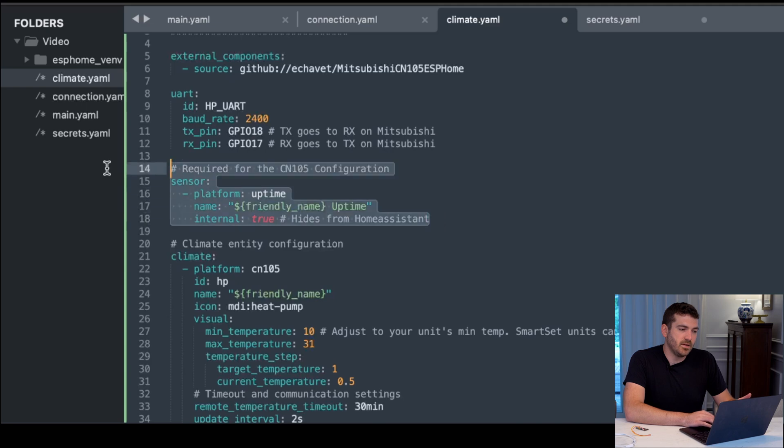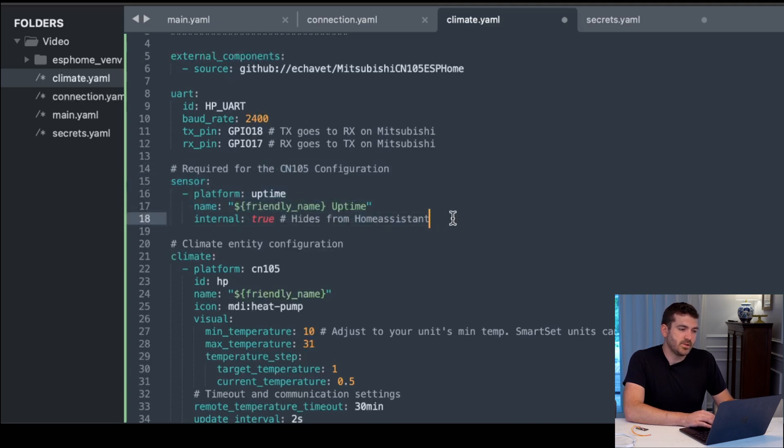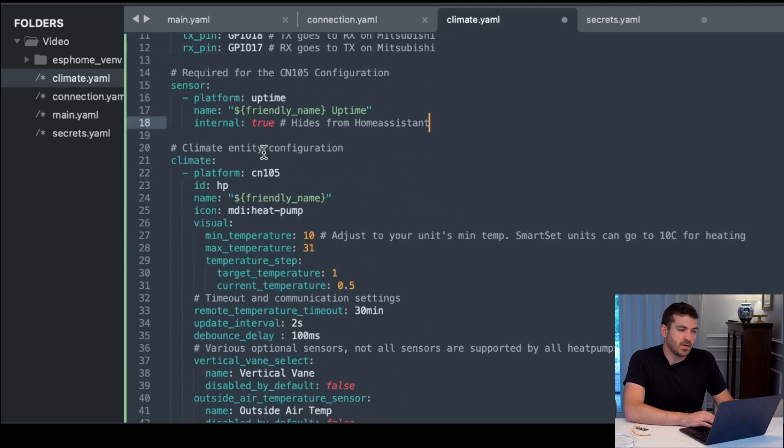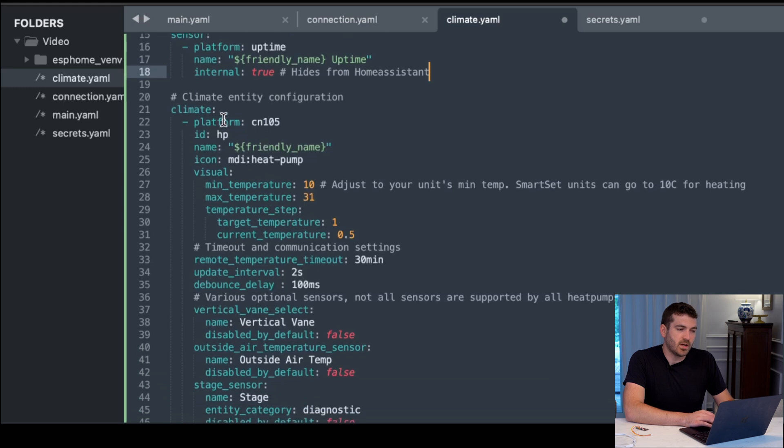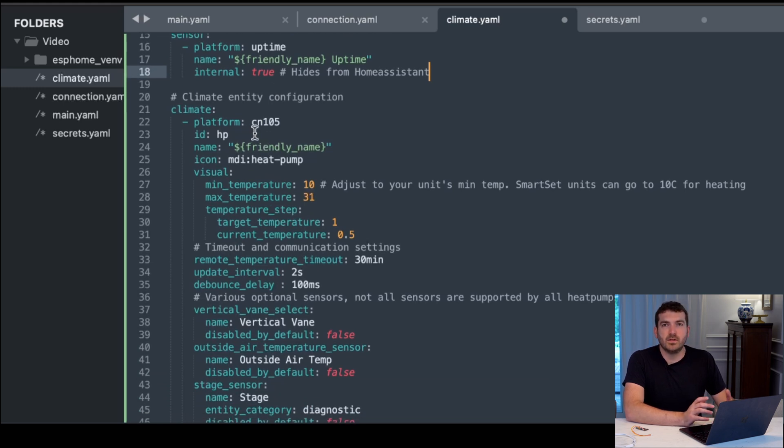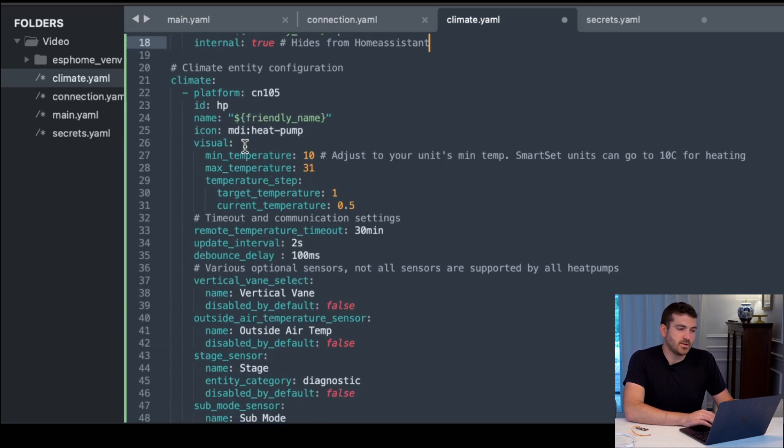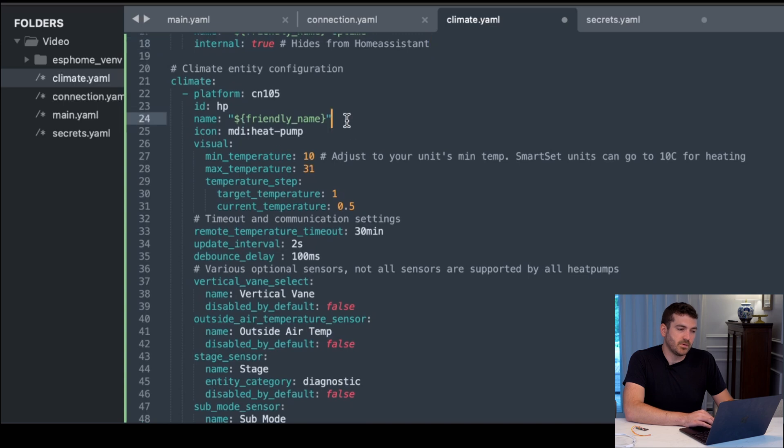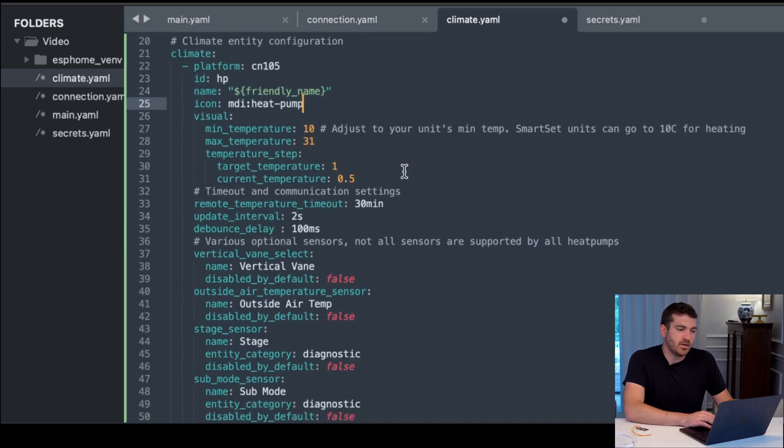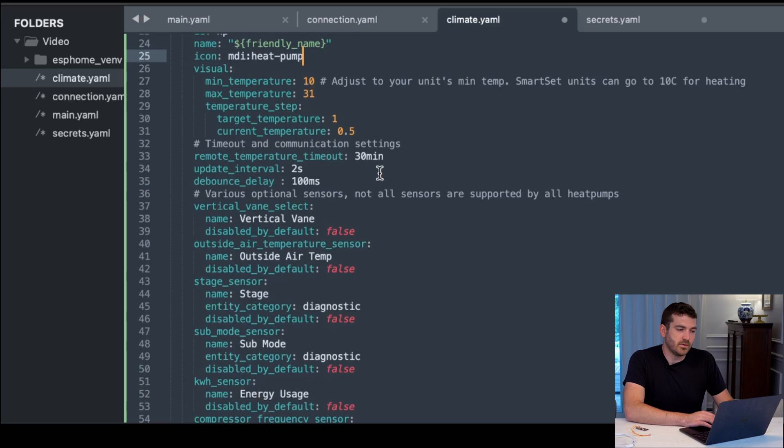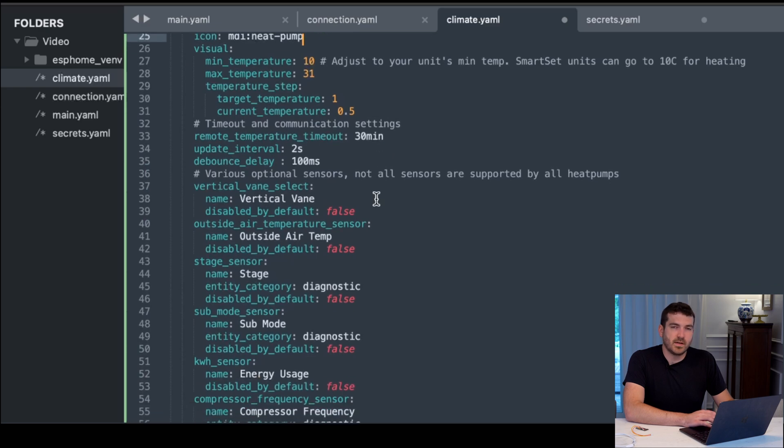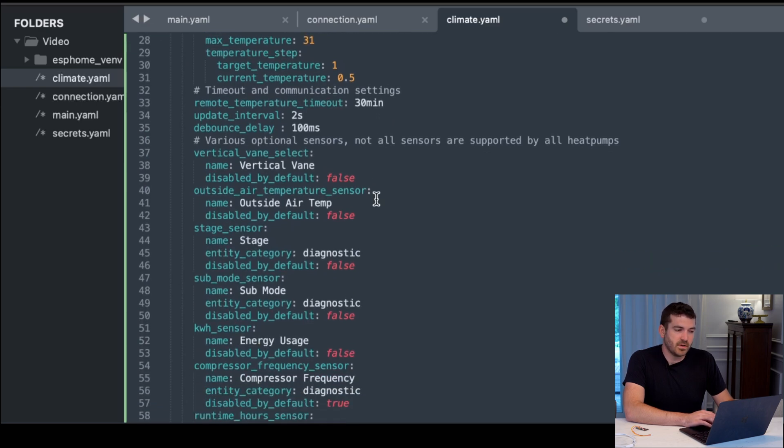Next, we just have a convenient sensor timer with the substitution for the friendly name. And then we have our climate entity configuration. This is what's going to pop up in Home Assistant. It's going to be replaced with your substitution values for the name, the type of icon, and then all of your settings that you would prefer. These are mostly the default settings.